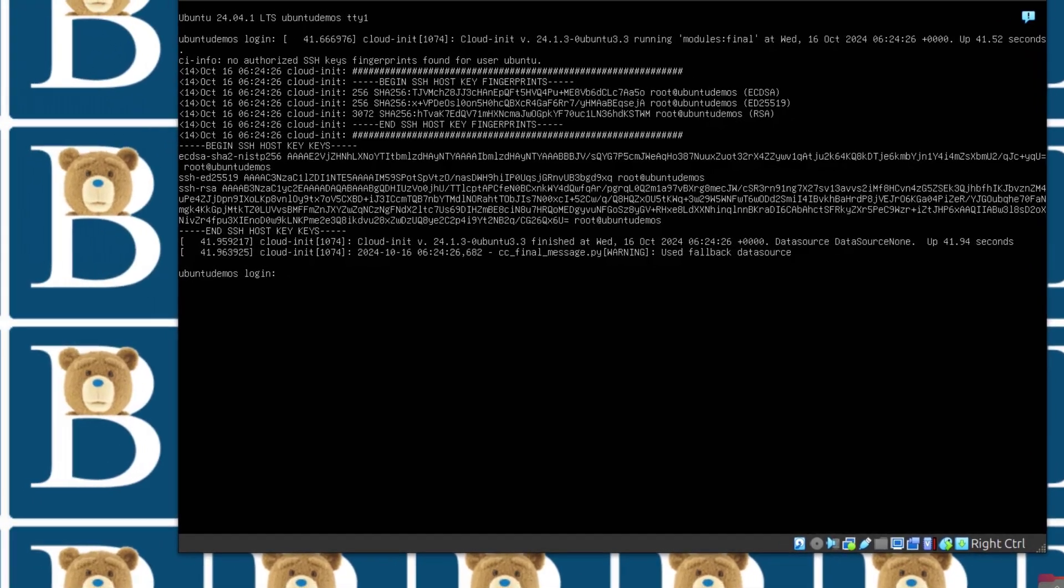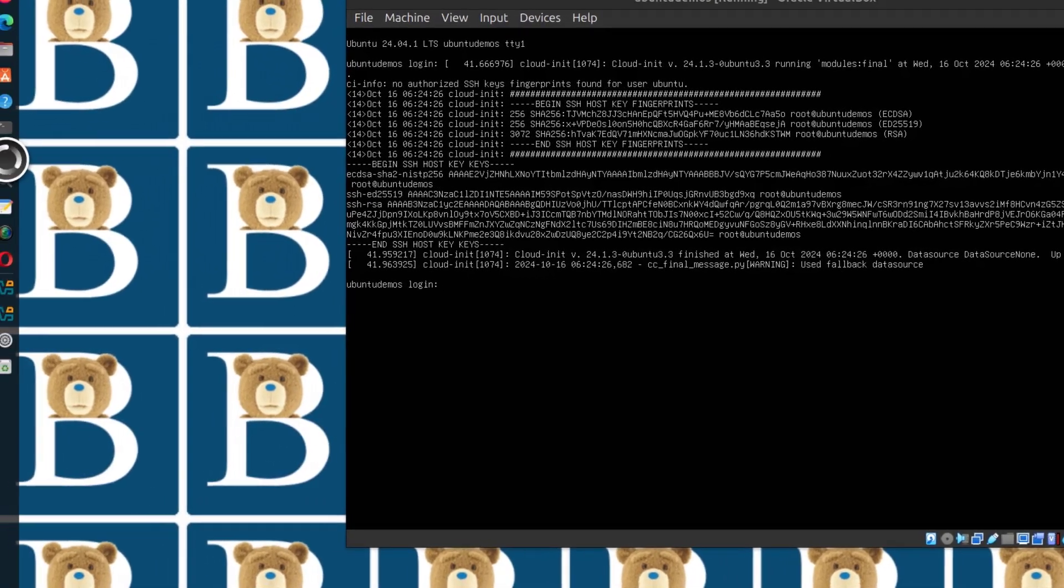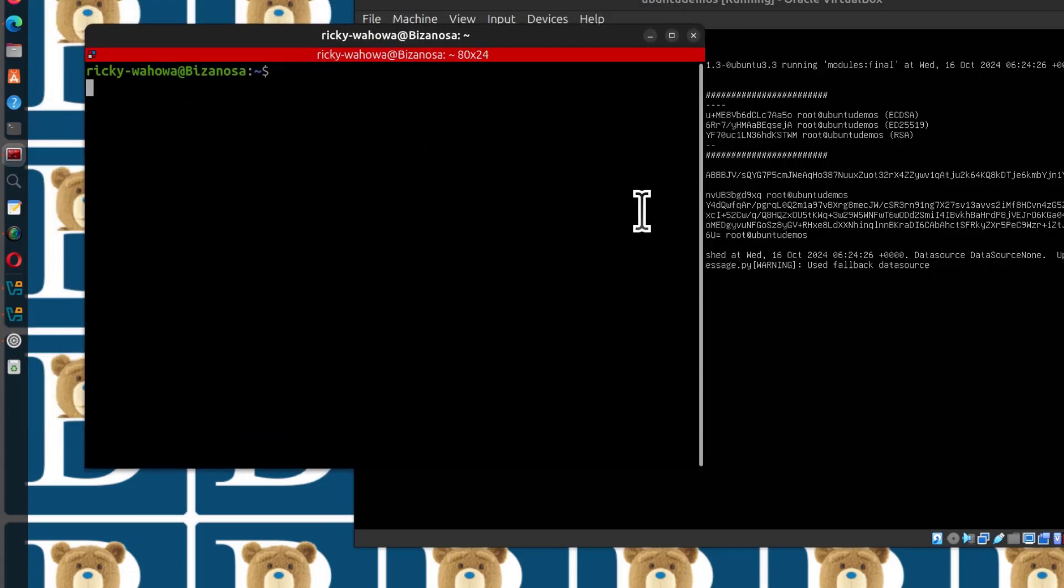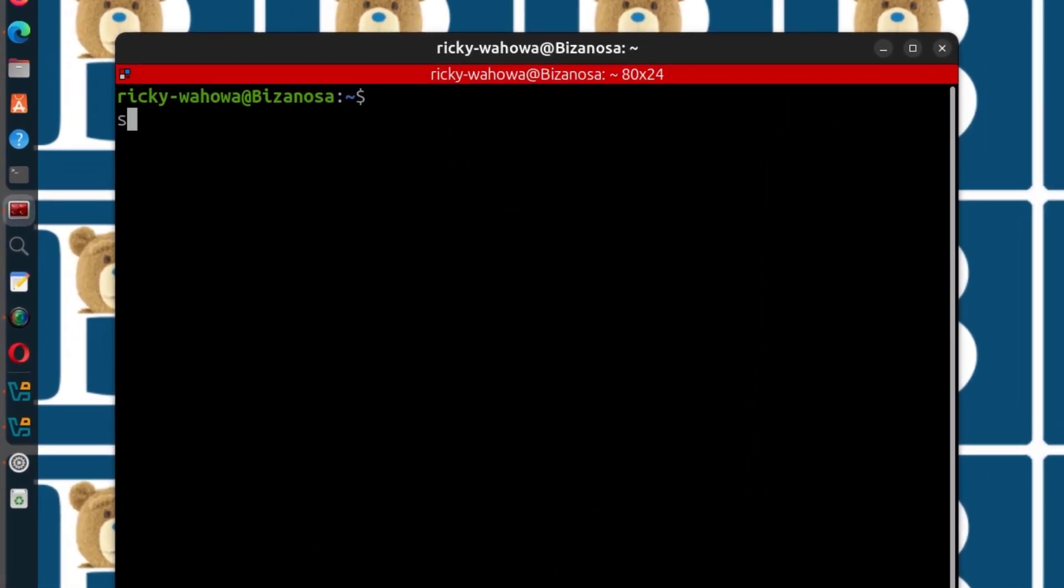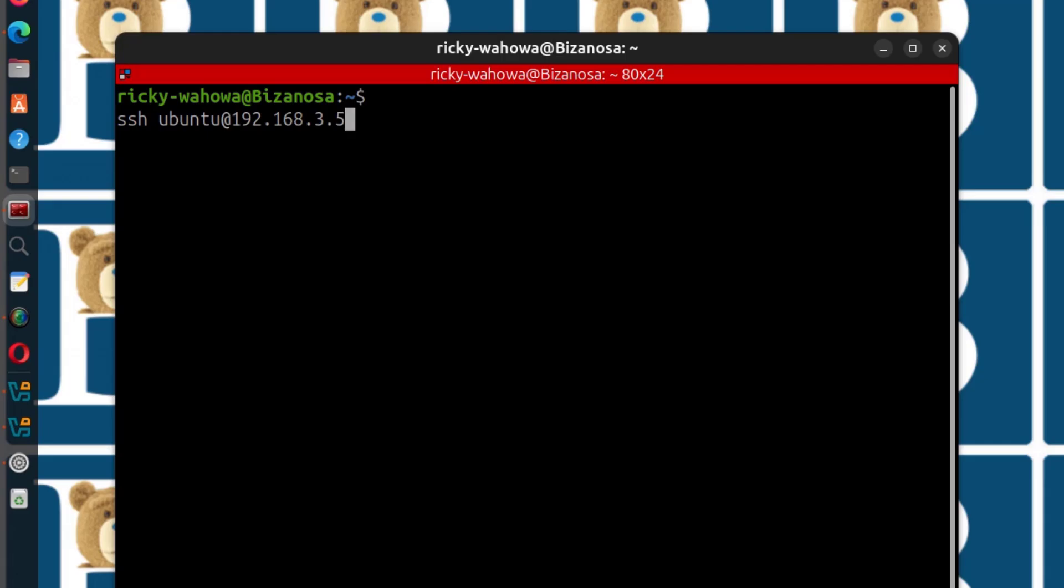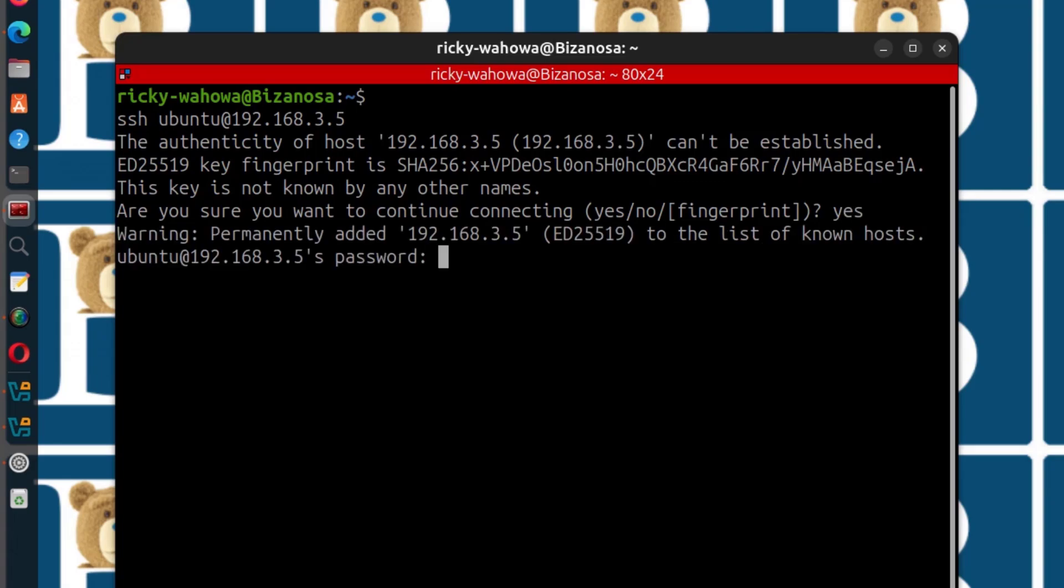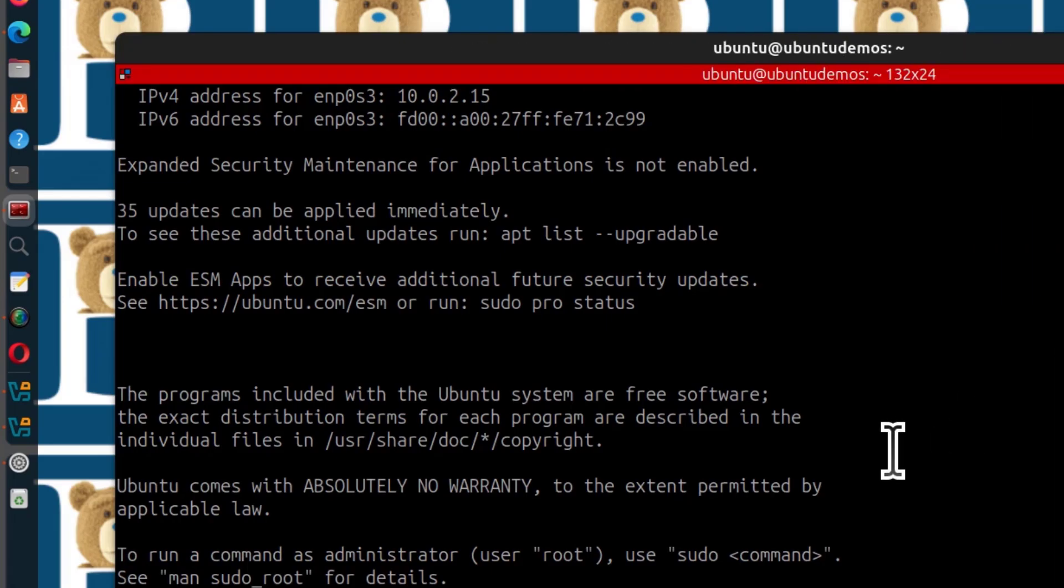But I'm going to SSH into the server. I will open up my terminal and I can do SSH. The user was Ubuntu 192.168.3.5. Enter the password that you set for your user. There you go. You are now logged into your Ubuntu VirtualBox machine.